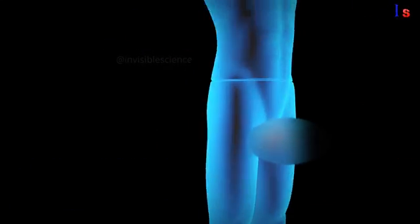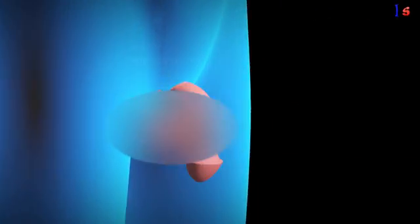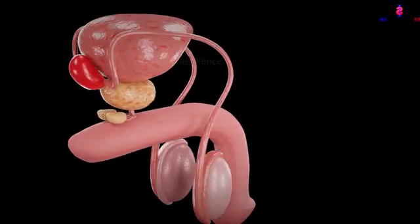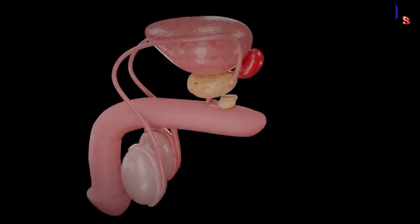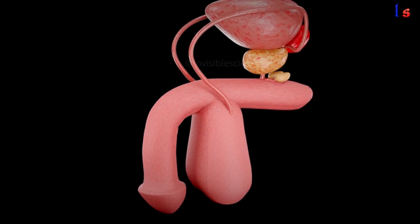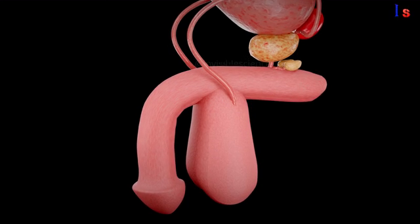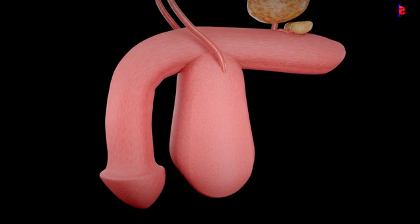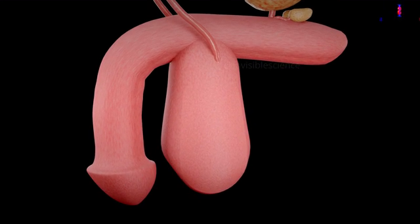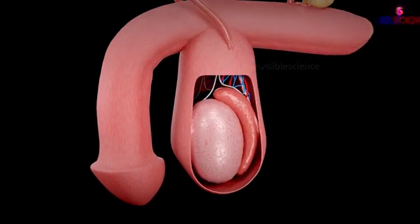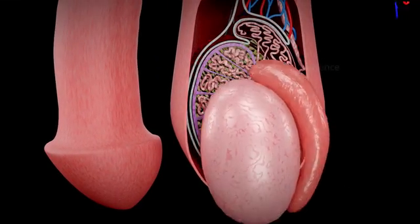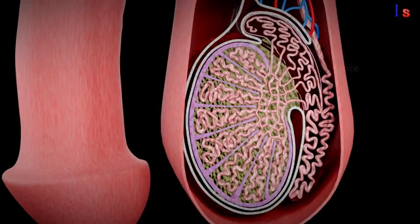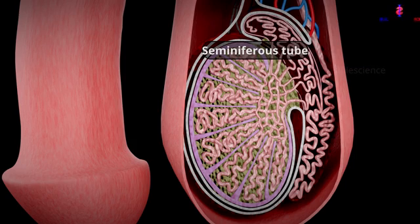In males, sperm production occurs in the testes, located underneath the penis. All males have two testes, and within these testes, sperm is produced. If we look inside the testes, they are divided into many lobules, each containing numerous thin tubes called seminiferous tubules.